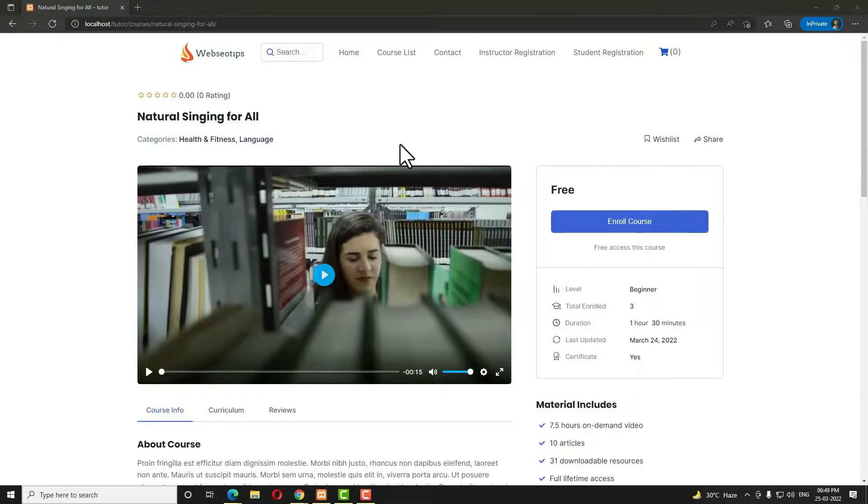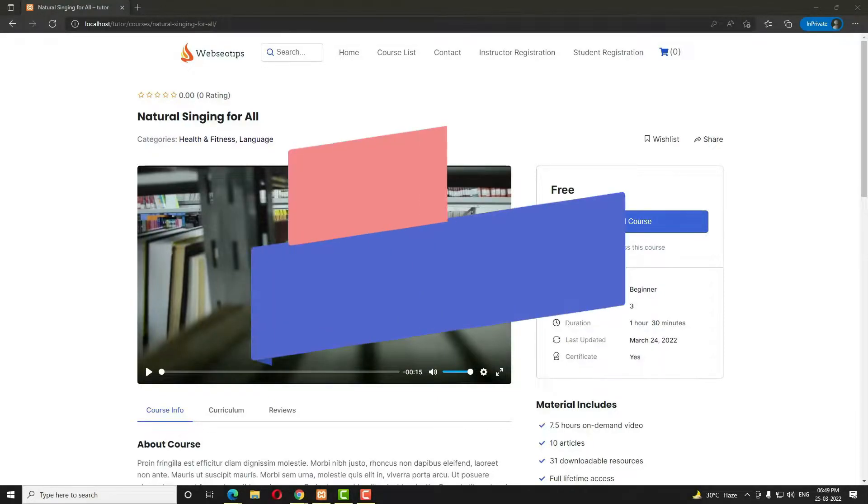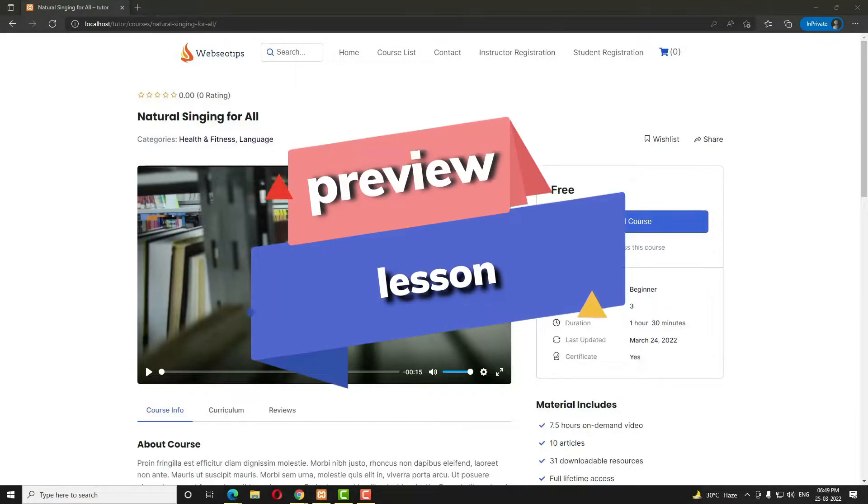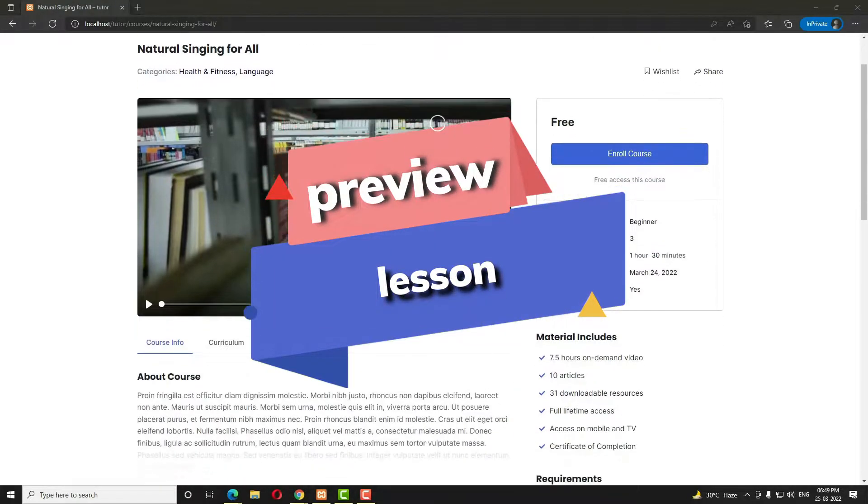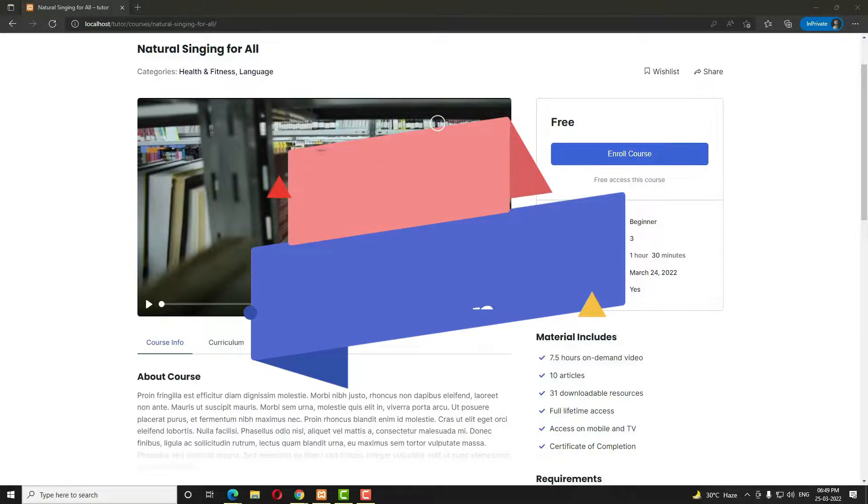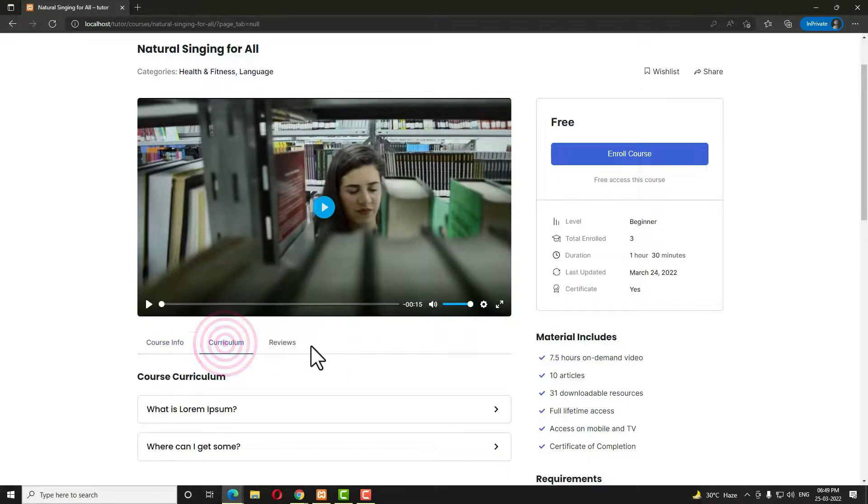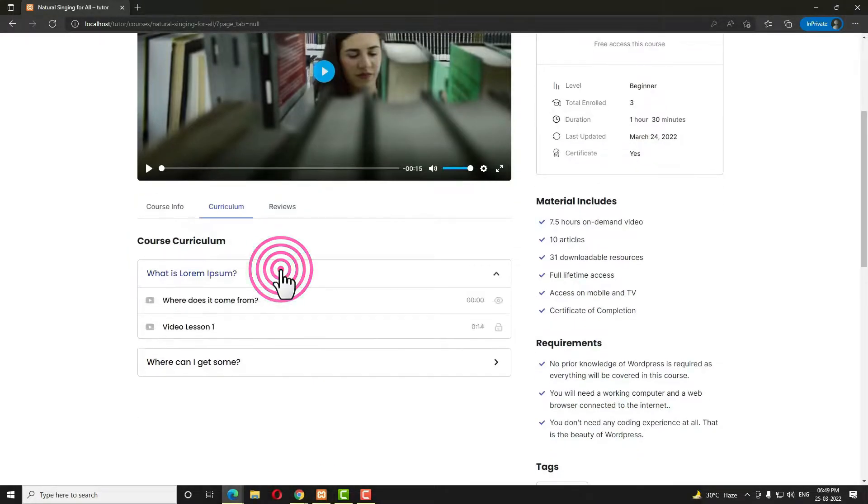Hello everyone, Devuchudu here from Ayubchudu.com. In this video tutorial I'll teach you how to create a preview lesson in Tutor LMS.